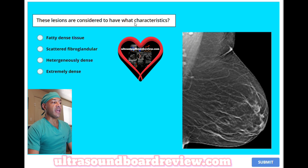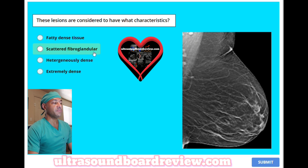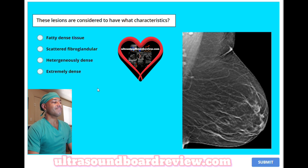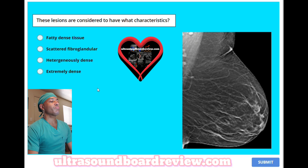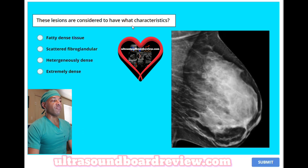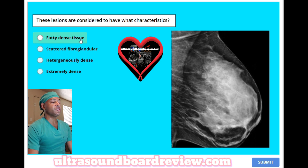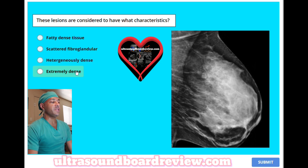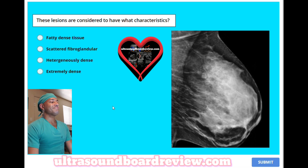These lesions are considered to have what characteristics? A, fatty dense tissue. B, scattered fibroglandular. C, heterogeneously dense. Or D, extremely dense? The answer is D, extremely dense.